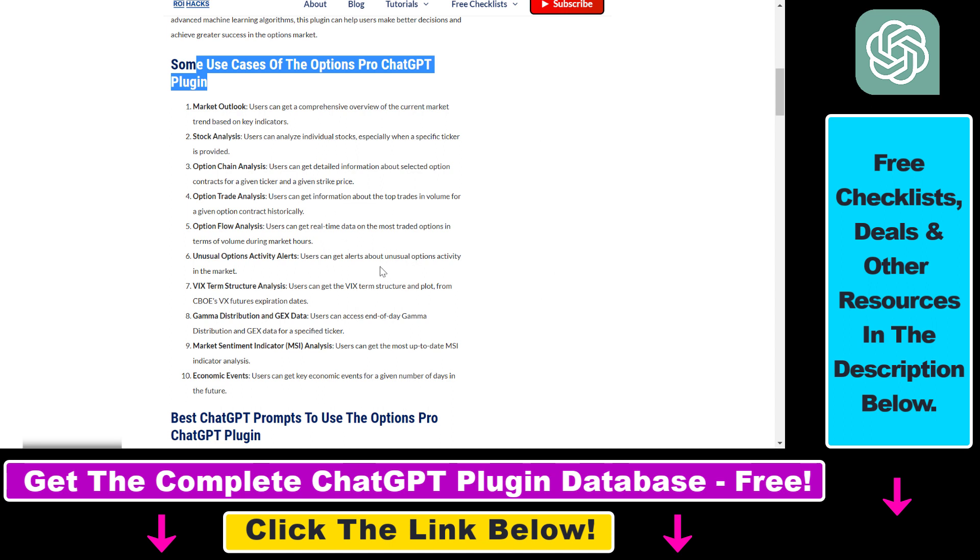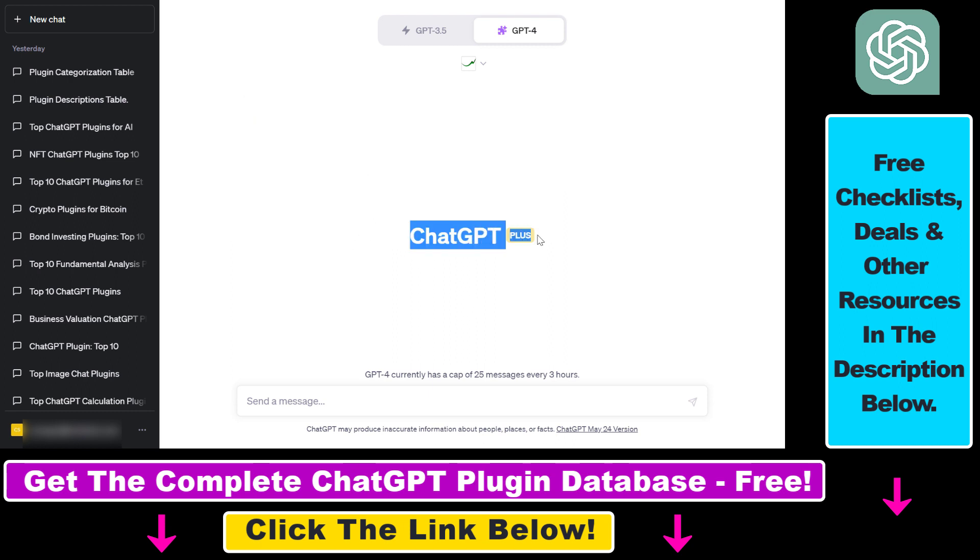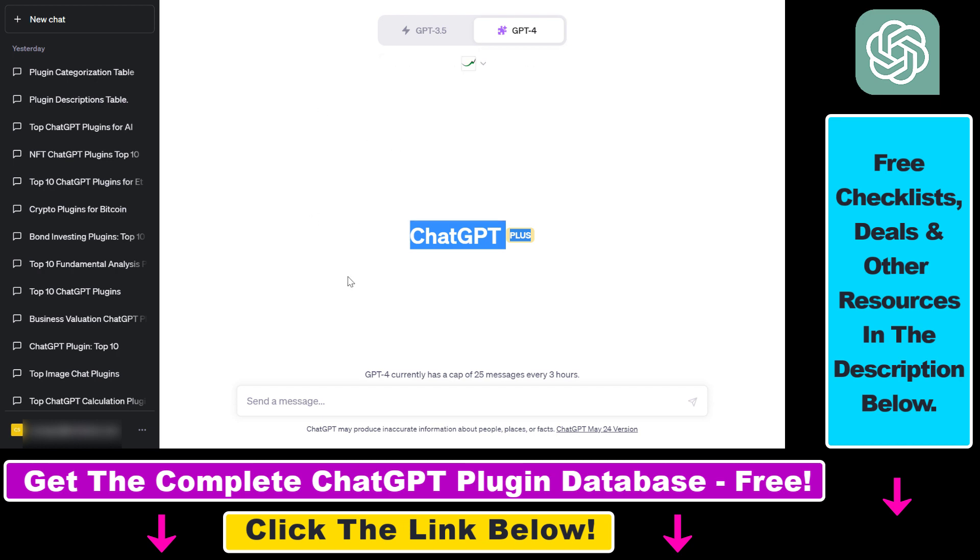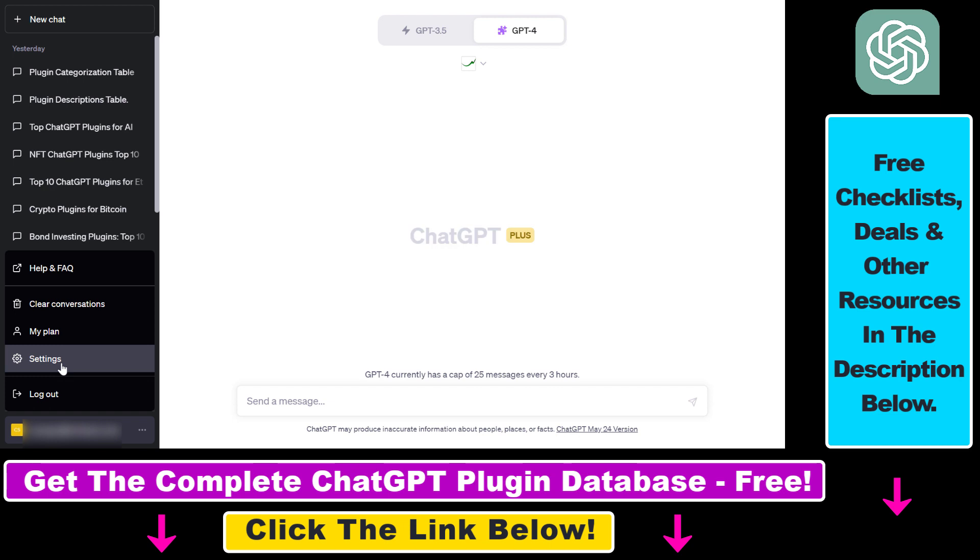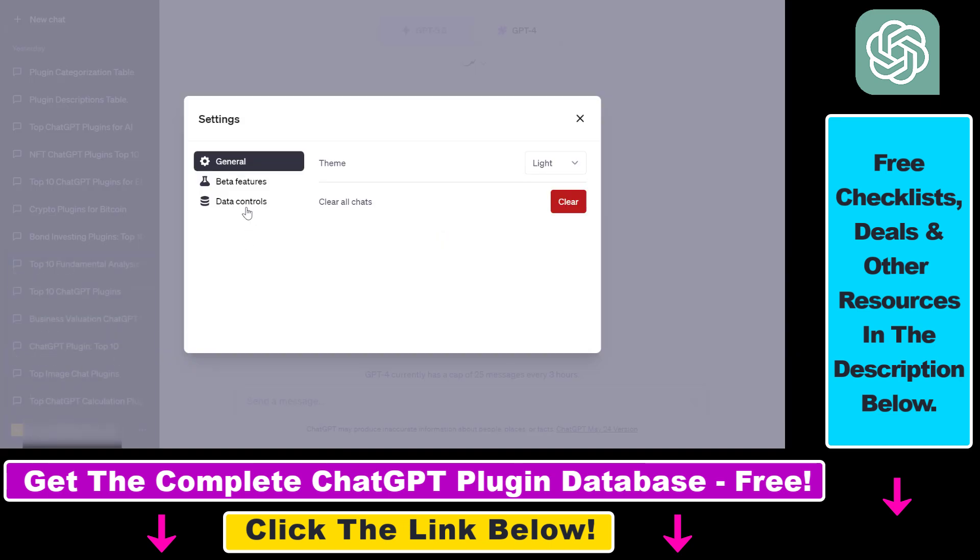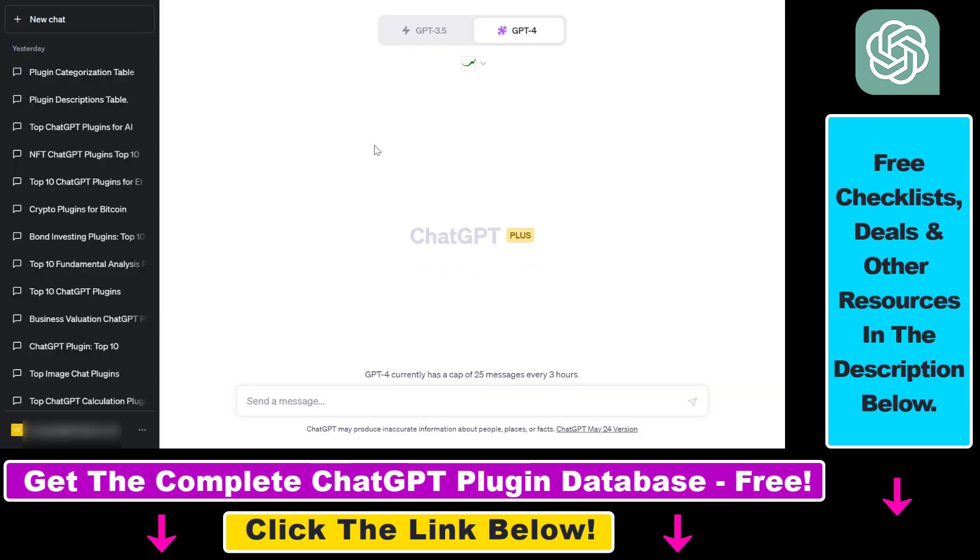But now let's see an example on how to use the Options Pro ChatGPT plugin. If you want to use it, first you have to be a ChatGPT Plus subscriber, because at the time of recording this video, only Plus subscribers are able to access and use plugins. Then you have to make sure that plugins are enabled in your ChatGPT account. You can check that by clicking on your account name, selecting settings, selecting beta features, and as you can see plugins are enabled in this account. If it's not for you, make sure to turn this on.